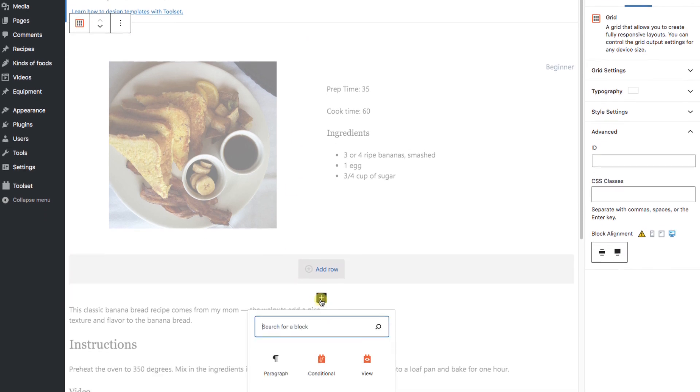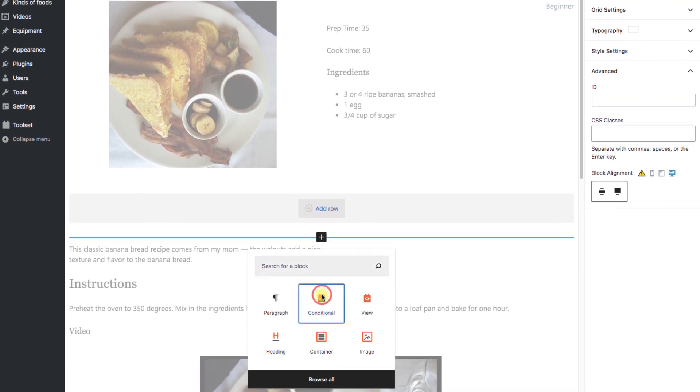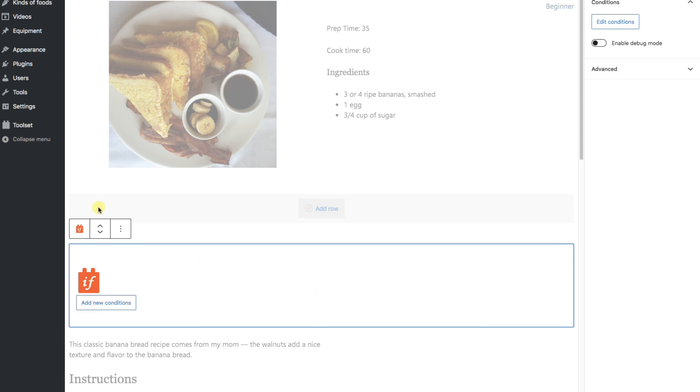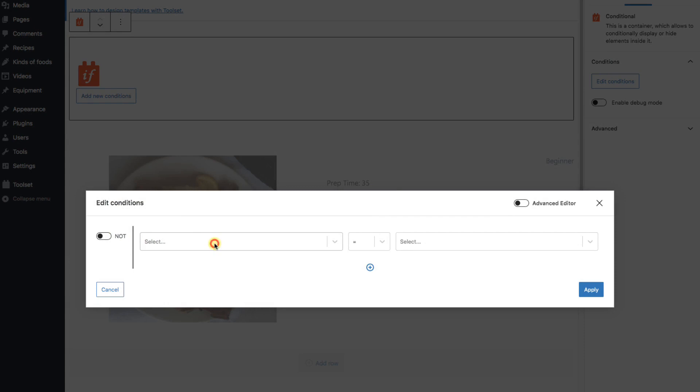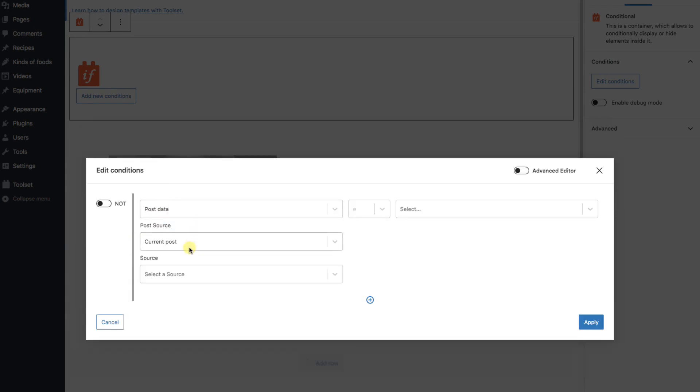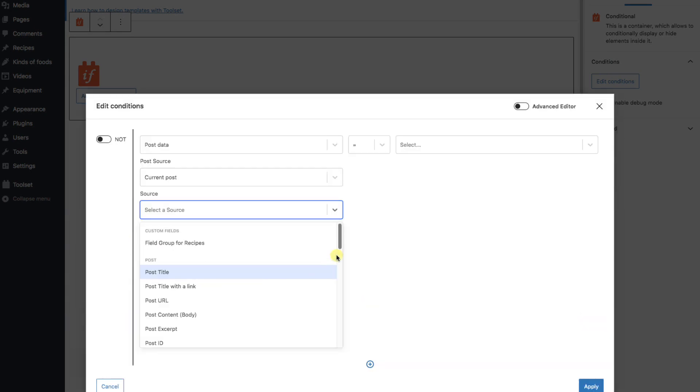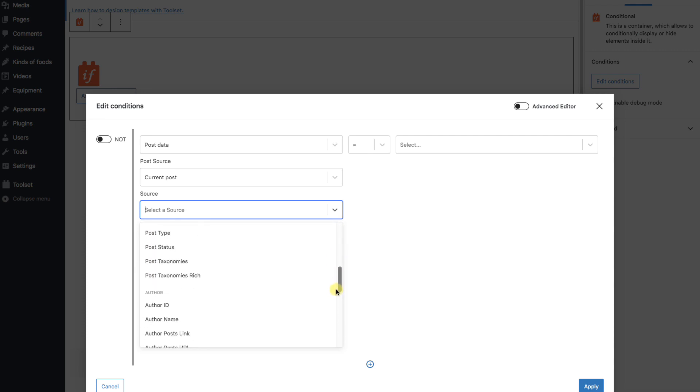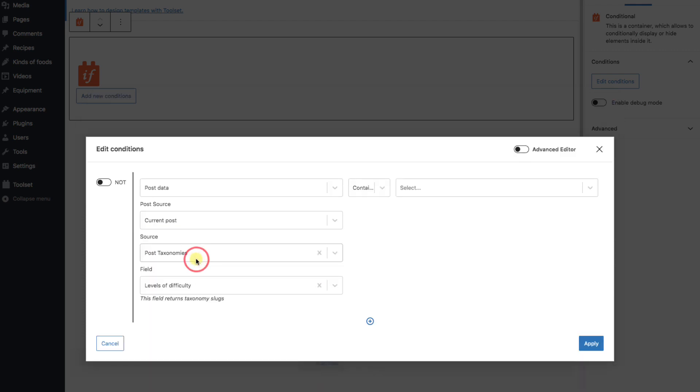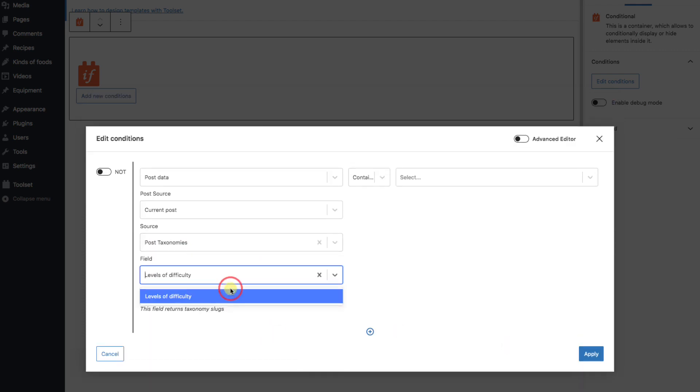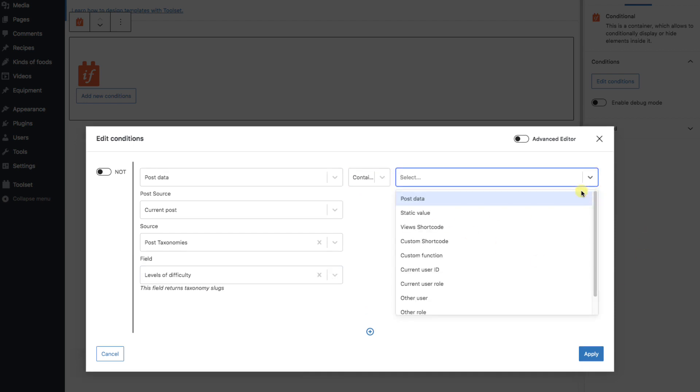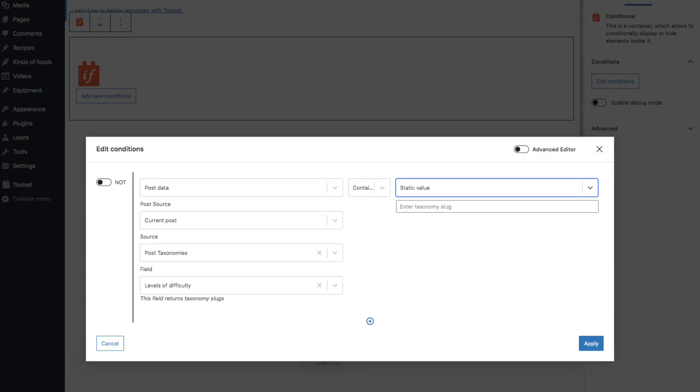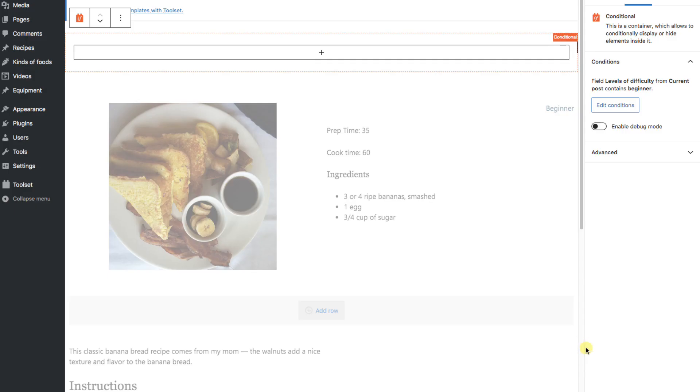I'll add a toolset condition block and raise it to the top of the page. Adding a new condition. We want the post data for the current post. And now we're looking for the post's taxonomies. Here it is, which contextually opens up to levels of difficulty, which is what we want. It even reminds us underneath that we'll be using slugs. In the middle dropdown, we want it to contain a static value. And we'll type in the value we're looking for. In this case, the slug is called beginner. And hit apply.